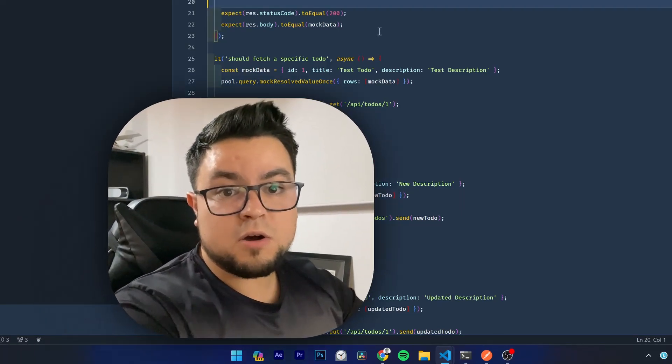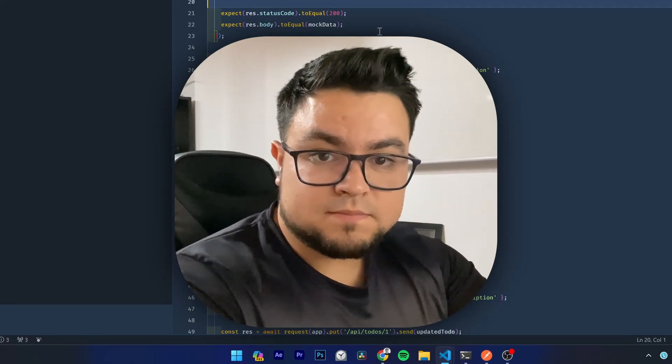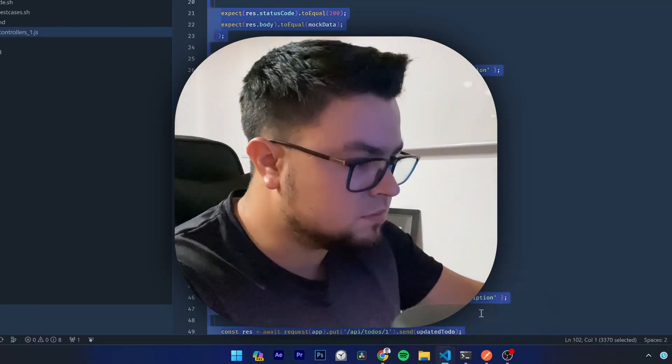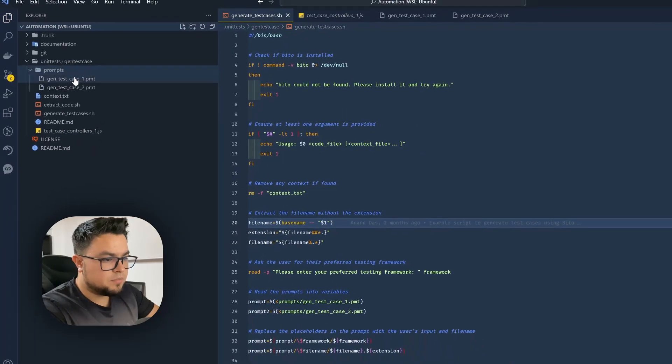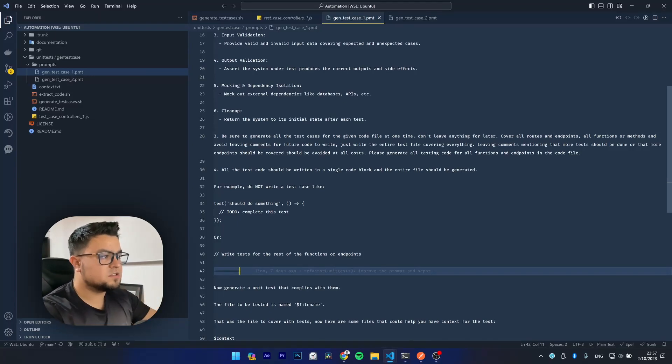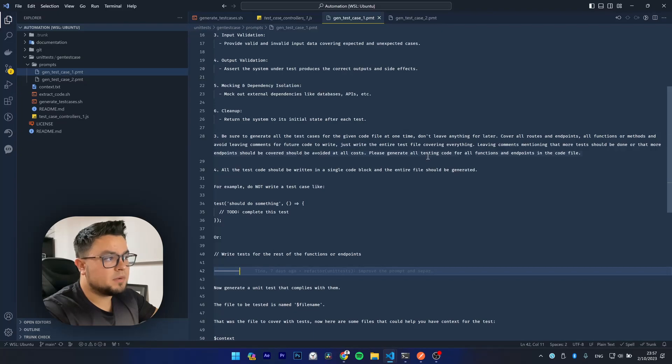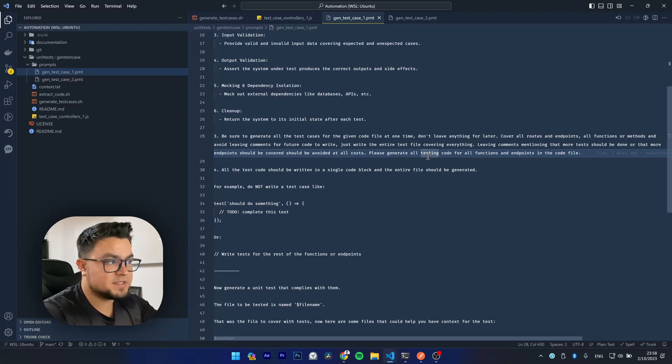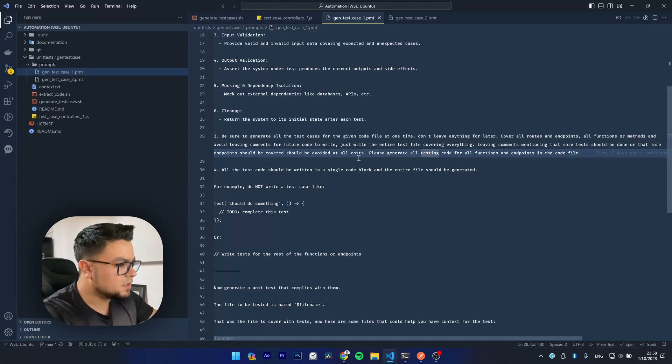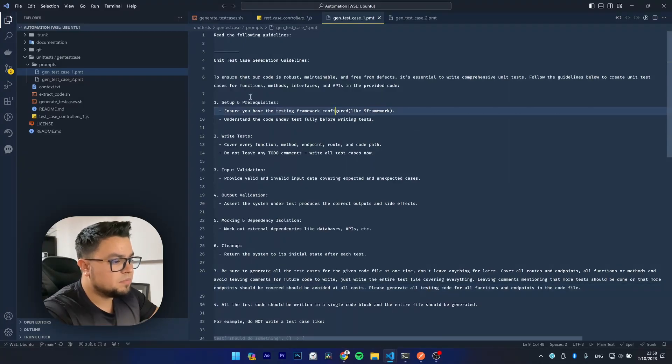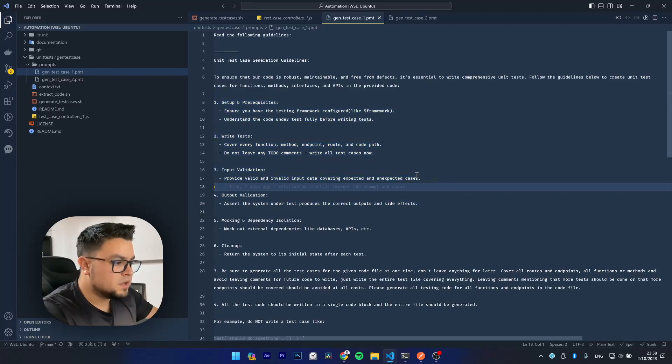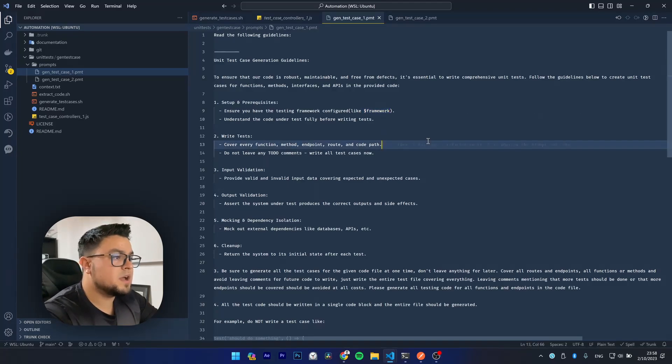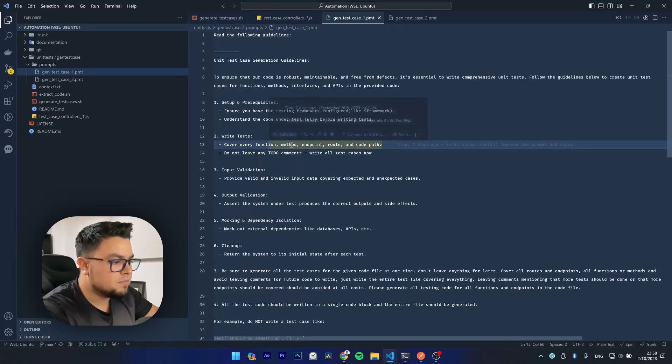So now maybe you are wondering, where did all this code came from? Let's see the prompts used in this automation project. They are stored here inside the prompts directory. There are two prompts used for the testing code generation because you can call the veto CLI tool more than one time and preserve the same context of the conversation. So this shell script takes advantage of that and generate the test iteratively.